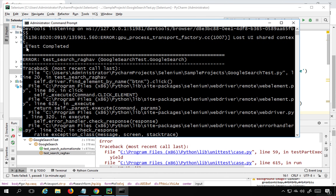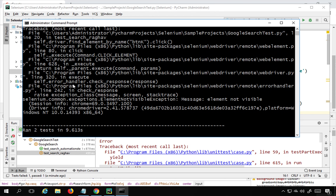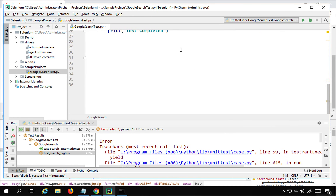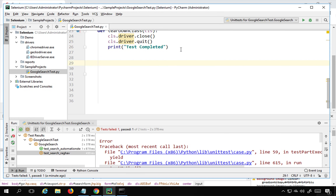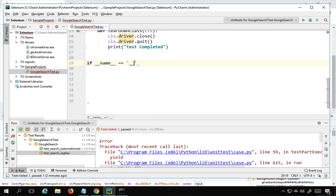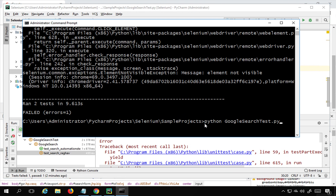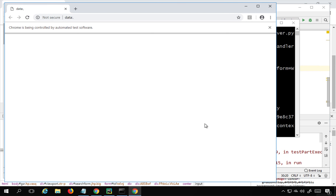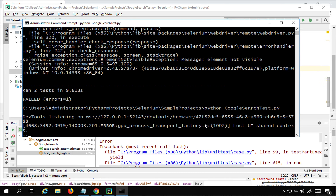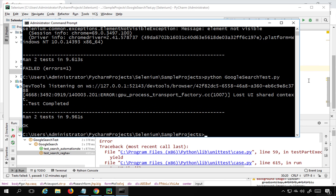To run without the '-m unittest' flag, add a condition at the end of the file: 'if __name__ == "__main__": unittest.main()'. Now running 'python google_search_test.py' directly also works. Both tests run and complete in 9 seconds. So we can now run from the command line either way.